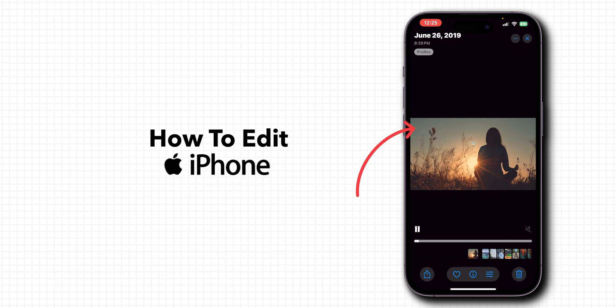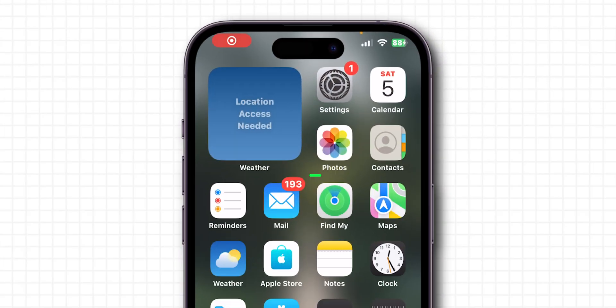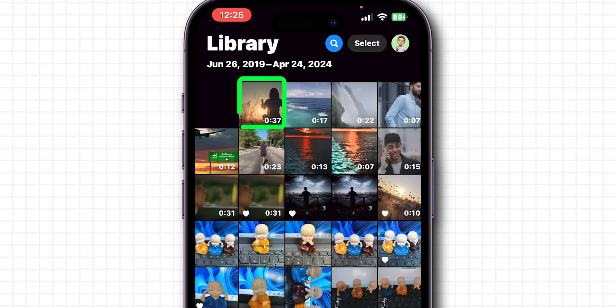How to Edit Videos on an iPhone. First, open the Photos app on your phone. Find and select the video that you want to edit.